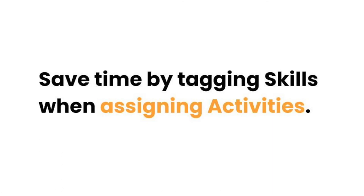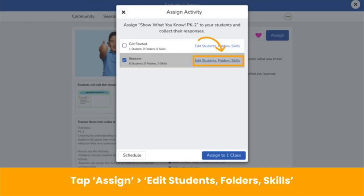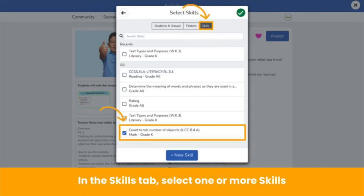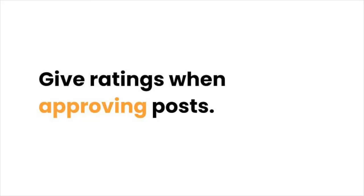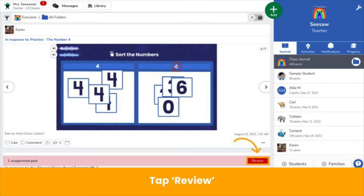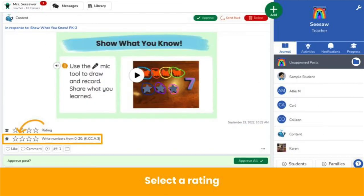Going post by post is time-consuming. Save time by tagging skills when assigning activities. When assigning an activity, tap Edit Students Folders Skills. In the Skills tab, select one or more skills to tag to the activity. Tagged skills show at the bottom of the assigned activity. When students respond to the activity, their posts will be tagged to the skills automatically. Once skills are tagged to posts, give ratings to track progress towards standards. We recommend giving ratings when approving posts. When you tap Review, you see tagged skills at the bottom of the post.